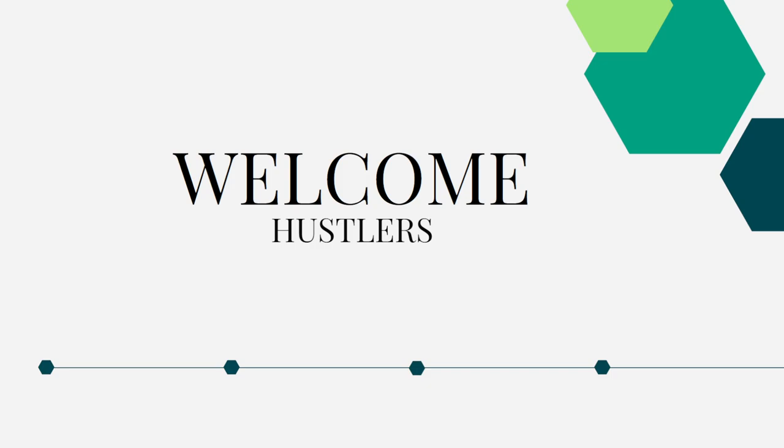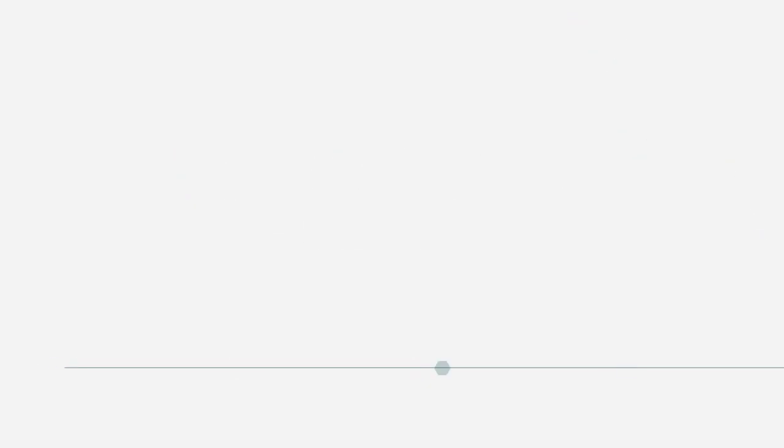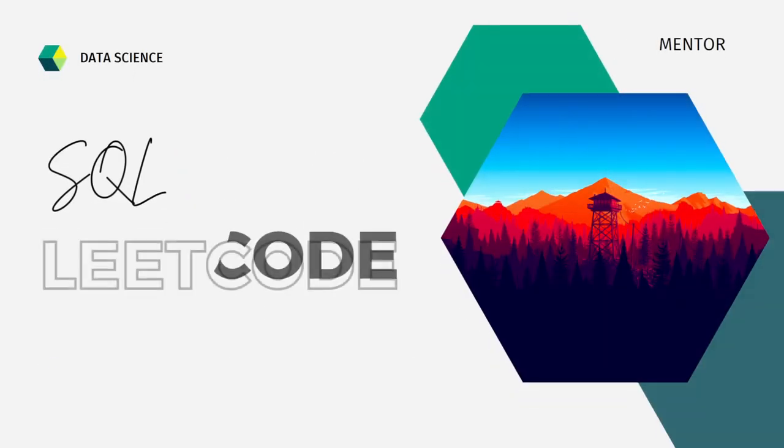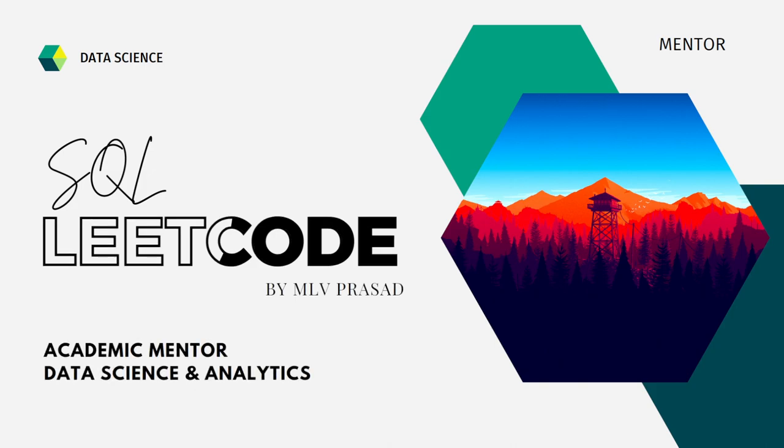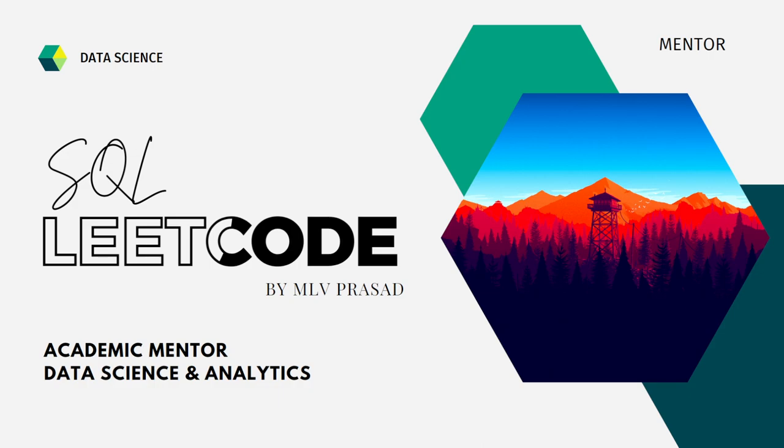Myself MLV Prasad, I'm a mentor for data science and analytics. I can help you overcome this obstacle by explaining all the various questions asked in top companies which are already available in the LeetCode platform.